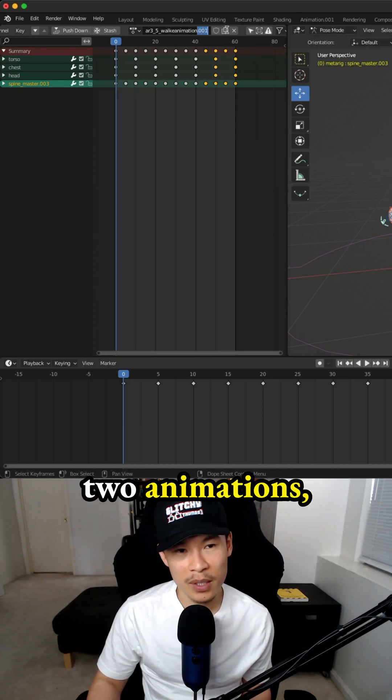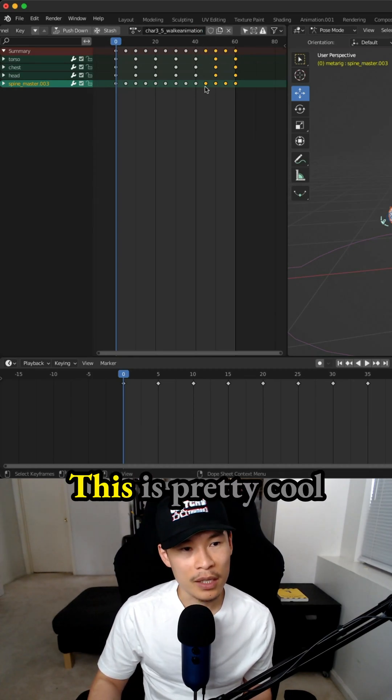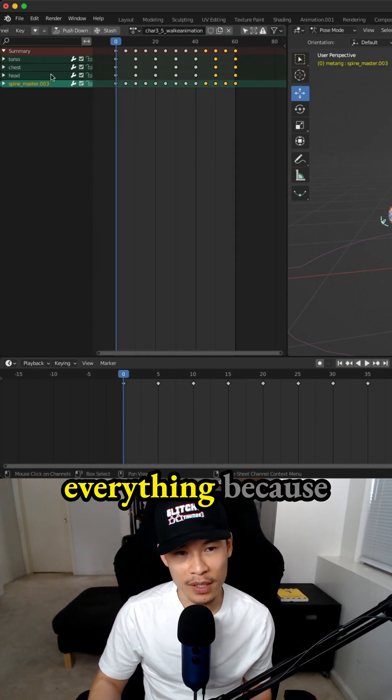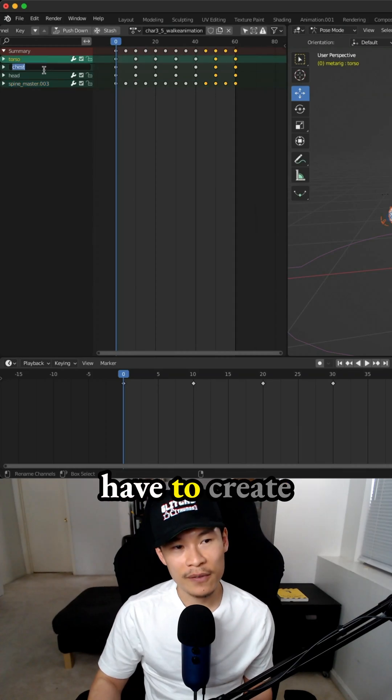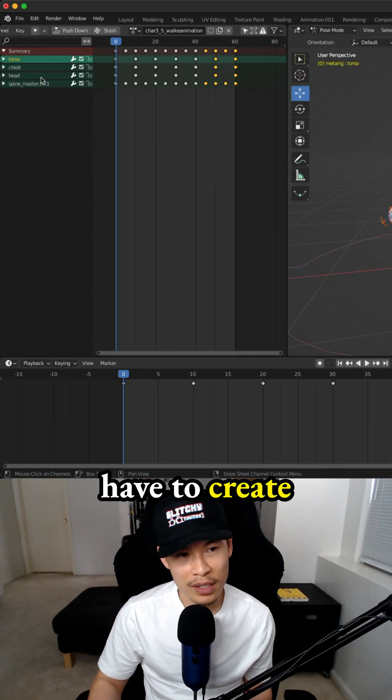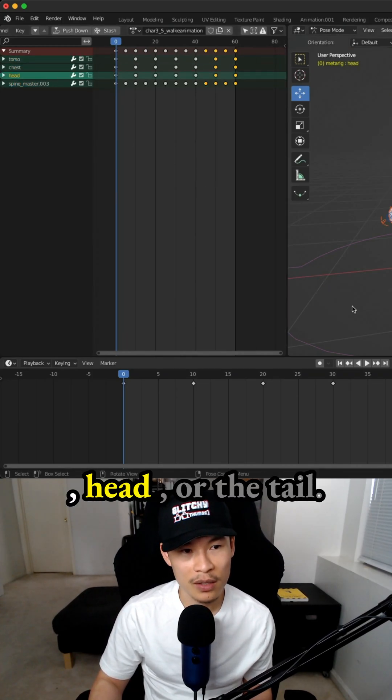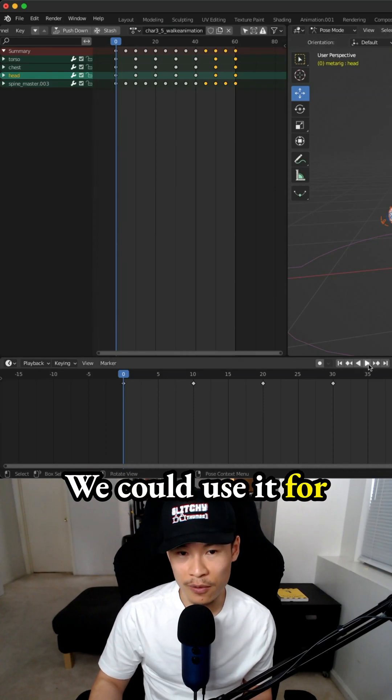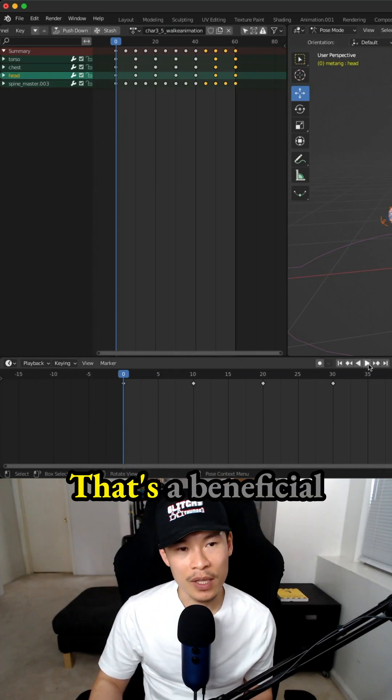We're going to have two animations, one for the idle, one for the walk. This is pretty cool that it duplicates everything because now we don't really have to create movements for the torso, chest, head, or the tail. We could use it for the walk animation if we wanted.